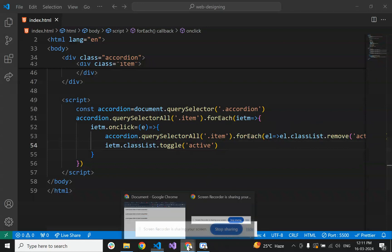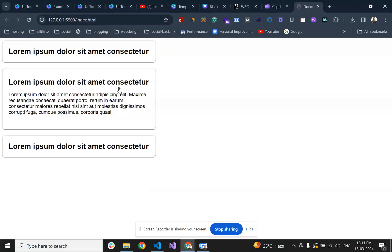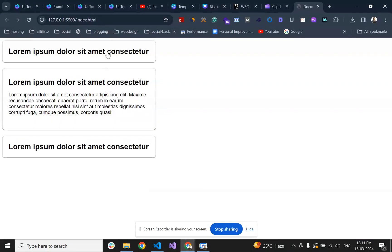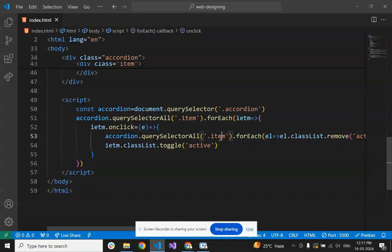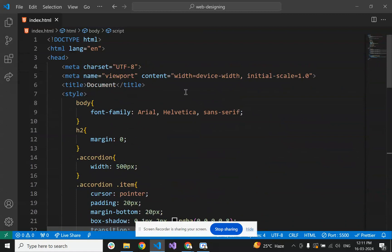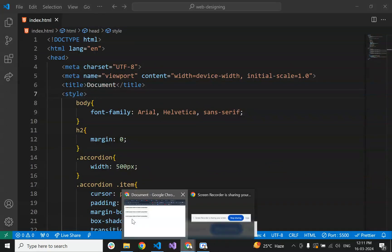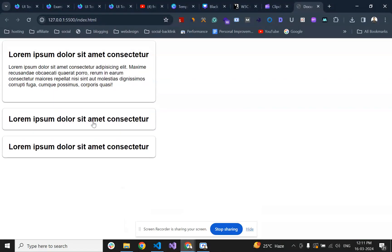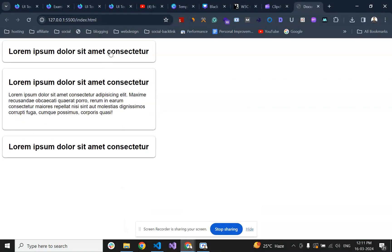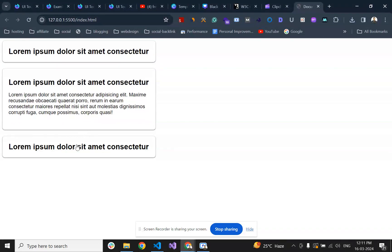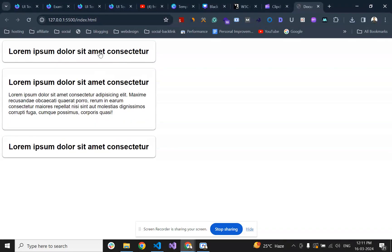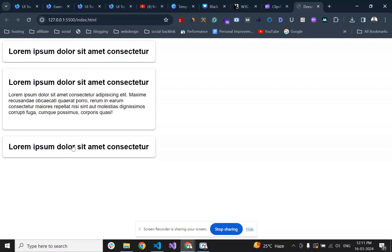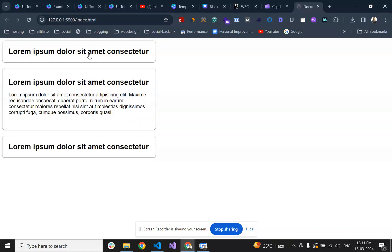This feature we will see in another video, but you can try how to modify this with JavaScript. Everything else is working fine. This was how you can create an accordion and you can modify your CSS according to your style. Thank you.